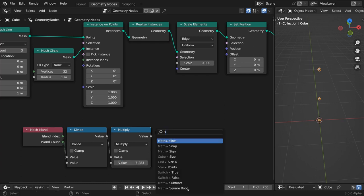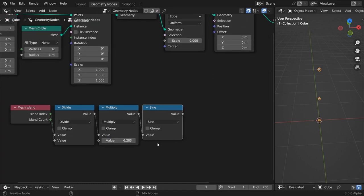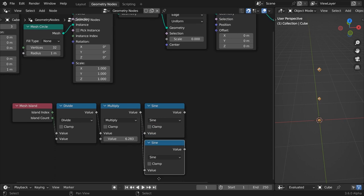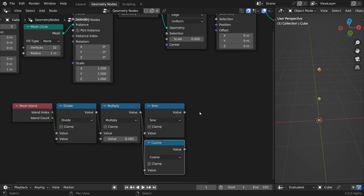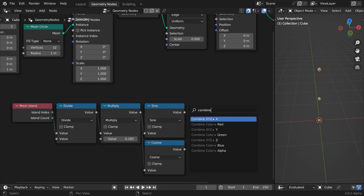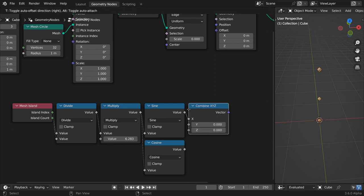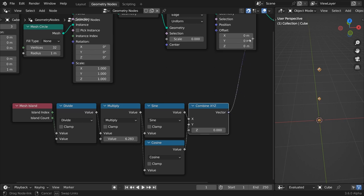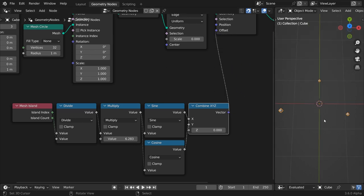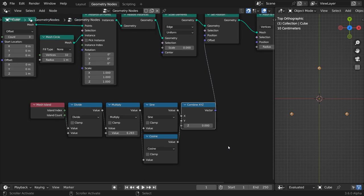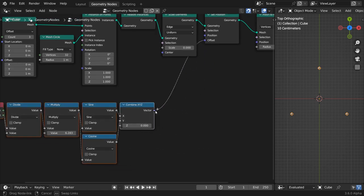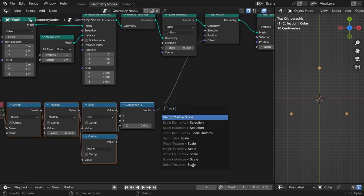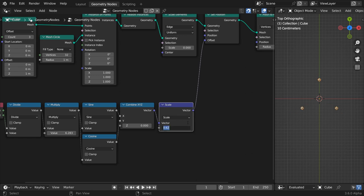Connect the result to a sine math node. Duplicate it and change the function to cosine. Feed them both to a combined xyz vector and use this vector to drive the offset of the set position node. To control the radius of the inner circle, scale the vector. Now the points are aligned around a circle.